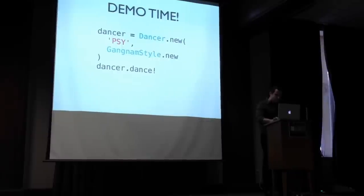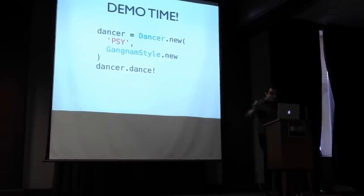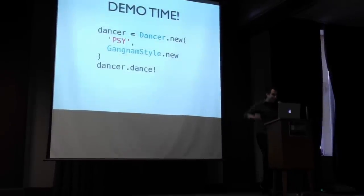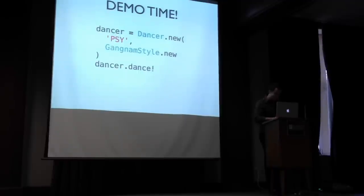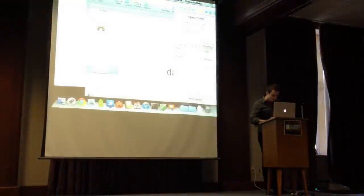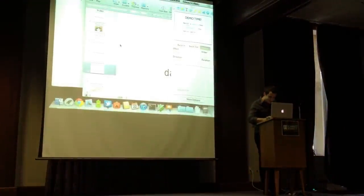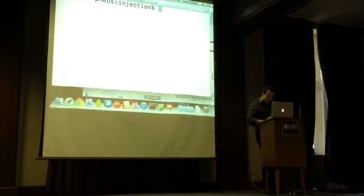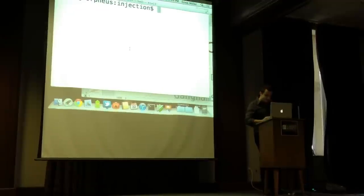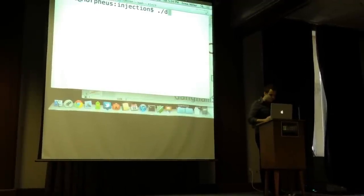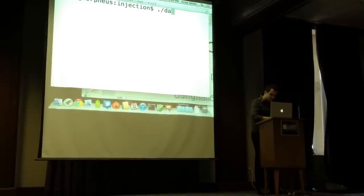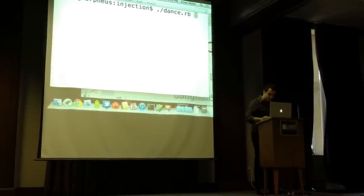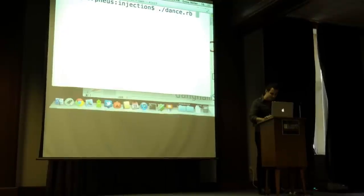So I'm going to actually demo that. There will be no dancing. I'm not Tenderloin. However, the code that you just saw is going to actually run right now. I can show it to you, but it's the same thing you just saw on the slide.